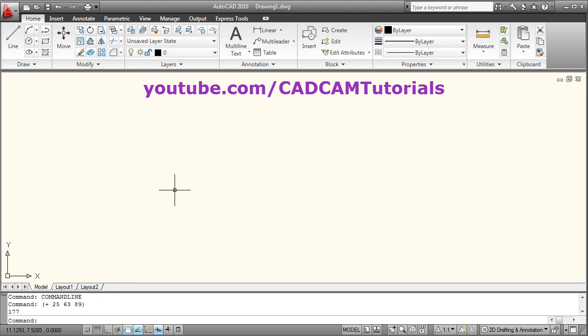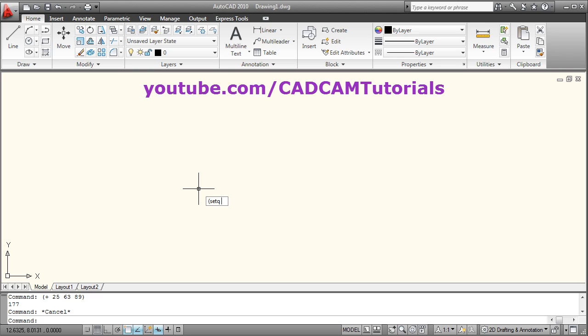For storing data in AutoLISP, you will have to use the setq function. Using setq, you can store data. For the setq function, you will have to give a left parenthesis, then the name of the function which is setq, then a space, then you will have to give the variable name to which you want to store the data.